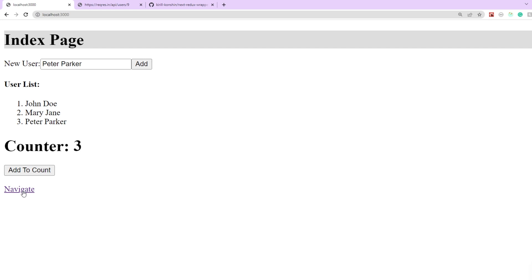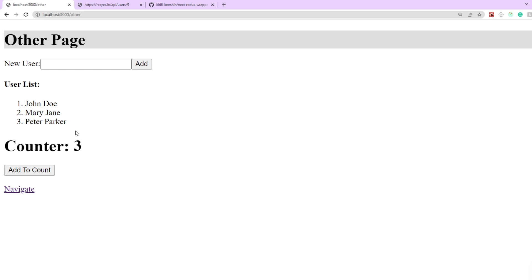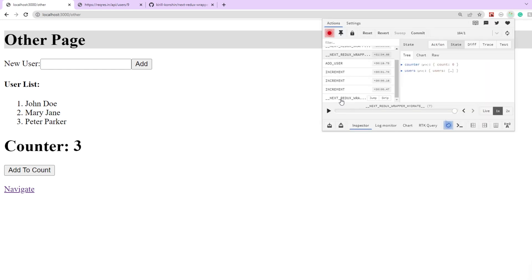The counter will also update but once we navigate to the next page there is no new user fetched which was supposed to be fetched and even the counter was not incremented.